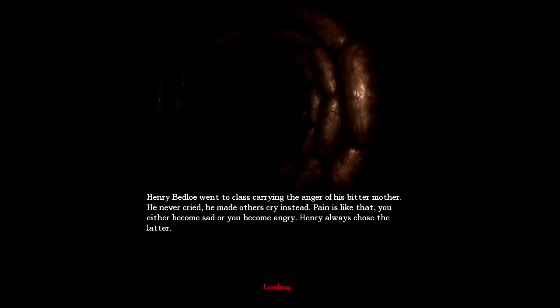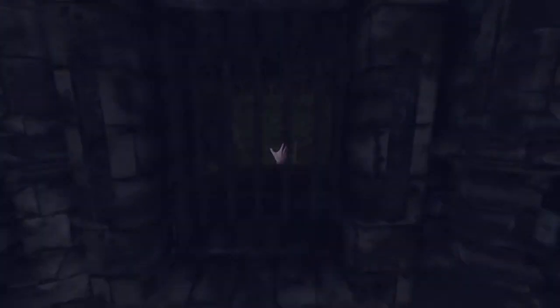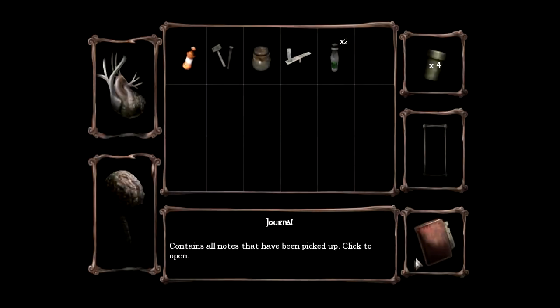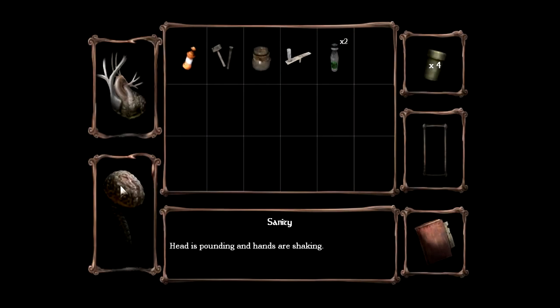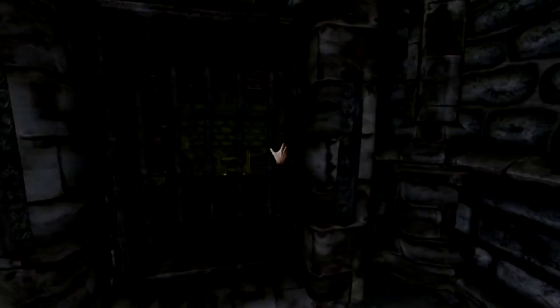Sewer. Oh God. Henry Bedloe went to class carrying the anger of his bitter mother. He never cried. He made others cry instead. Pain is like that. You either become sad or you become angry. Henry always chose the latter. Oh, did I get some sanity back? Good, I did.